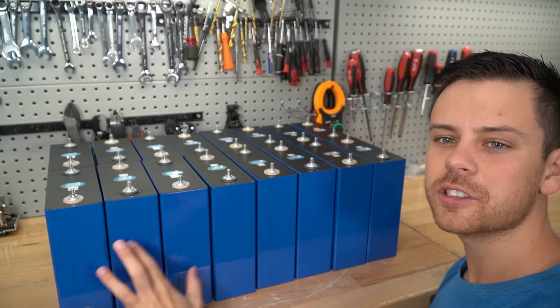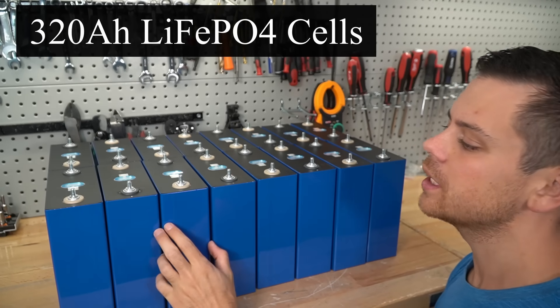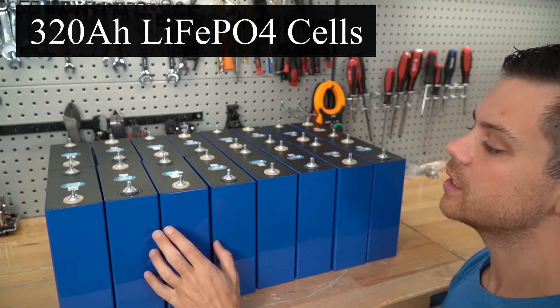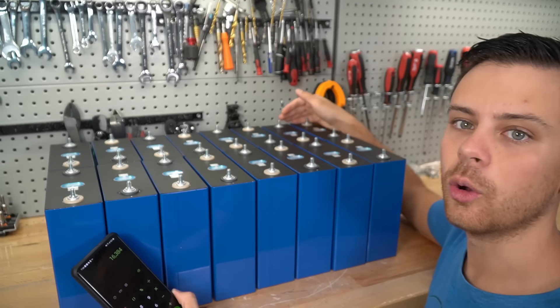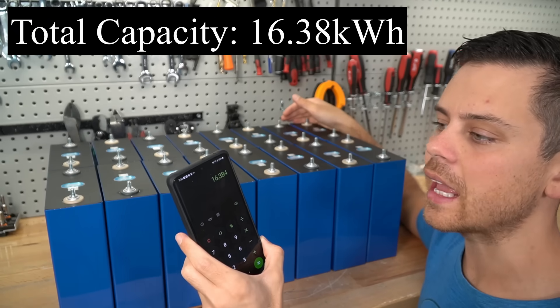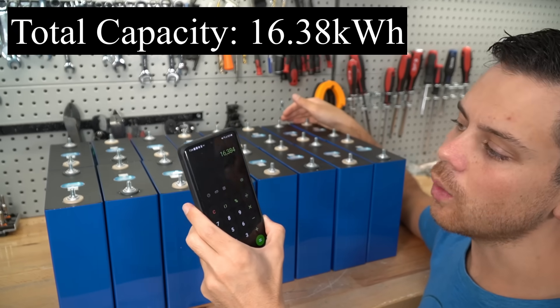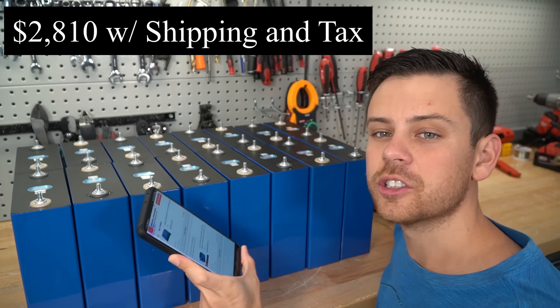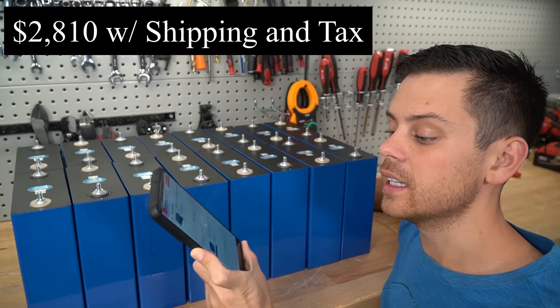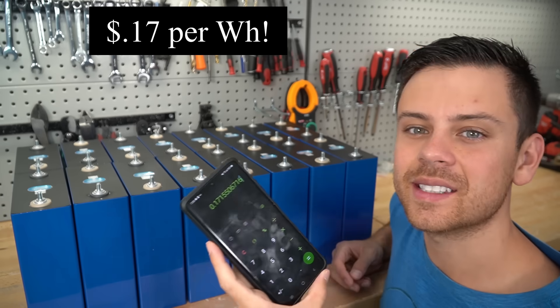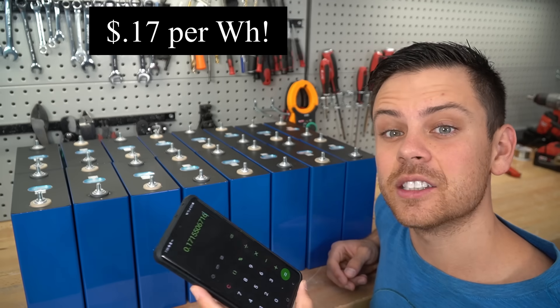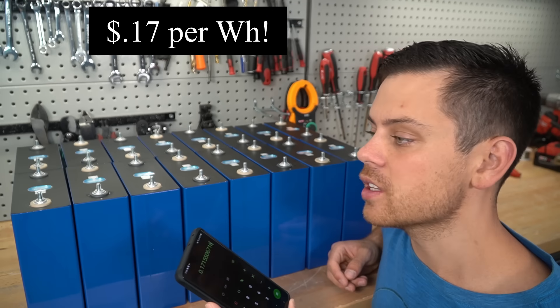We finally have some 320 amp hour lithium iron phosphate cells. The capacity of this whole pack is 16.38 kilowatt hours and the total cost was $2,810, which boils down to 17 cents per watt hour, by far the cheapest battery we have ever tested.